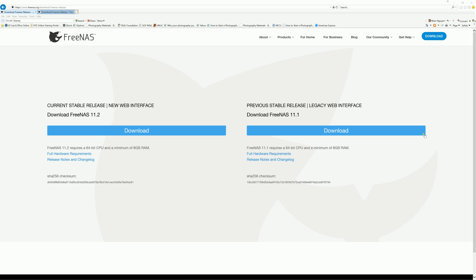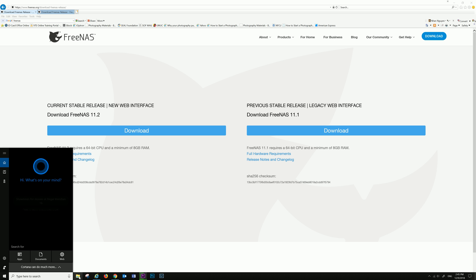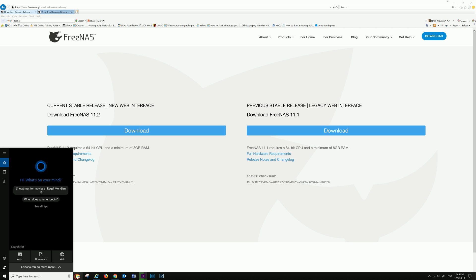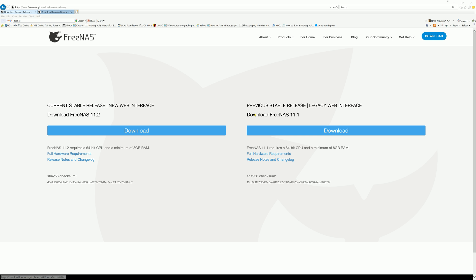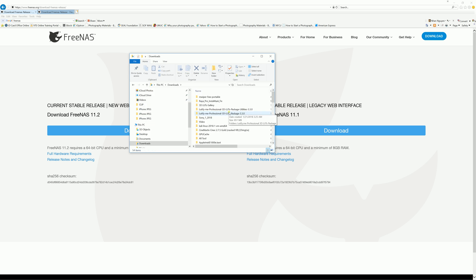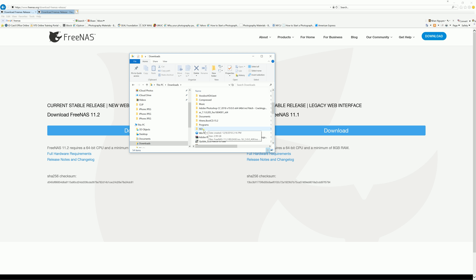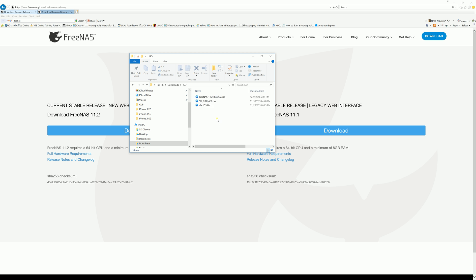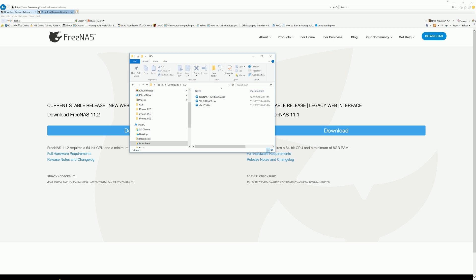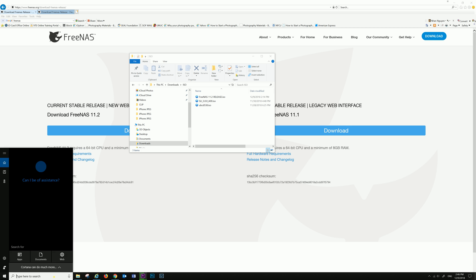With that, I already downloaded the ISO of FreeNAS 11.2 versions. Let's go ahead and open up the folder. I have a lot of stuff in my download folder right now, so I actually put it in the ISO folder, so when I do the list command, not a bunch of stuff is going to show up.